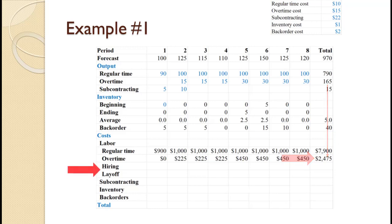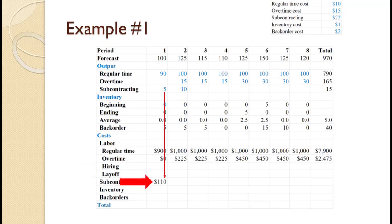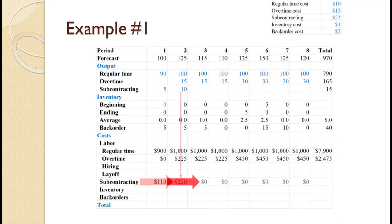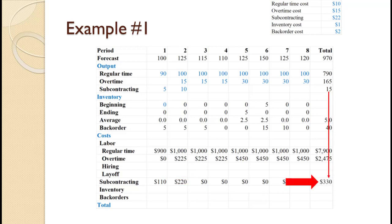There were no hirings or layoffs in this example, so those costs are zero and this section is left blank — we will incorporate hiring and layoffs into the next example. Five units were subcontracted in period 1 at $22 each, so total cost was $110. For period 2, 10 times $22 equals $220. There was no subcontracting in periods 3 through 8, so those costs are all zero. Total subcontracting cost is $110 + $220 = $330, as does 15 times $22.